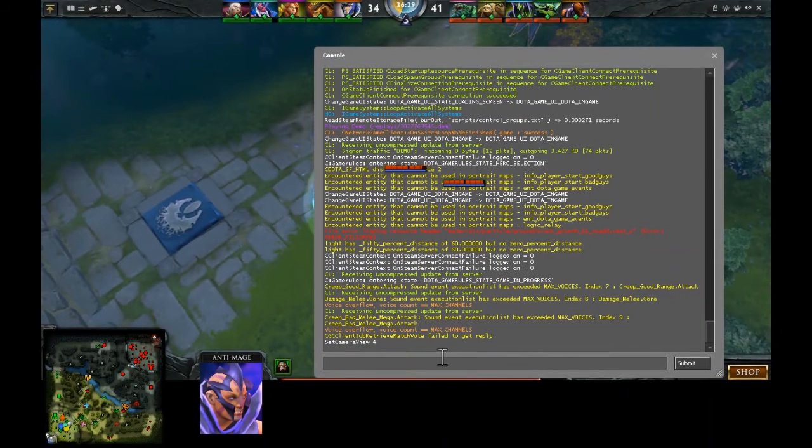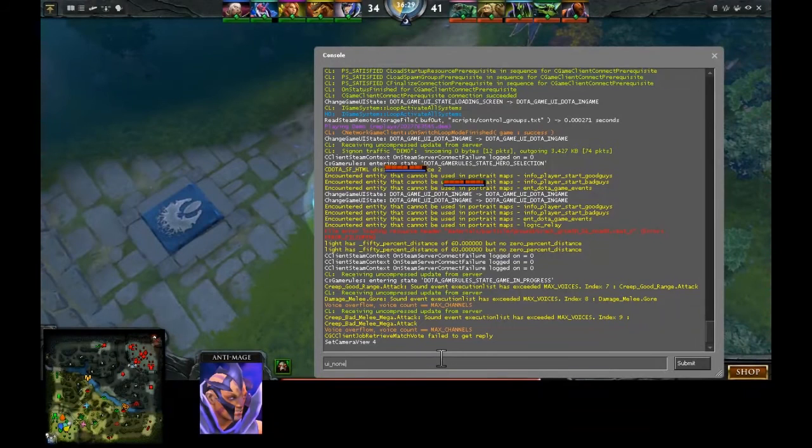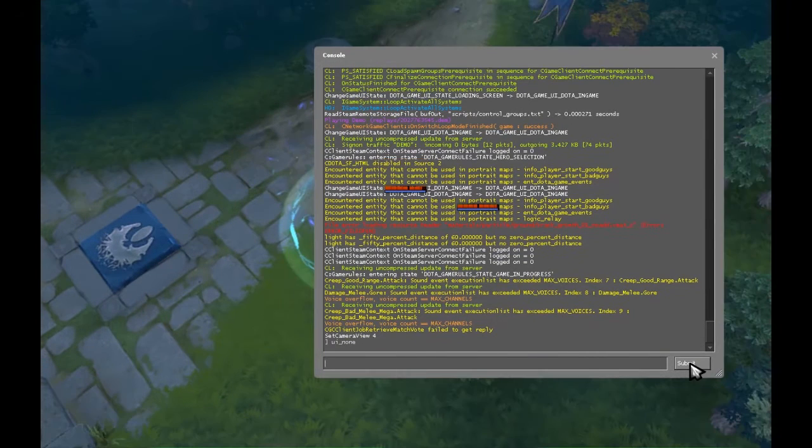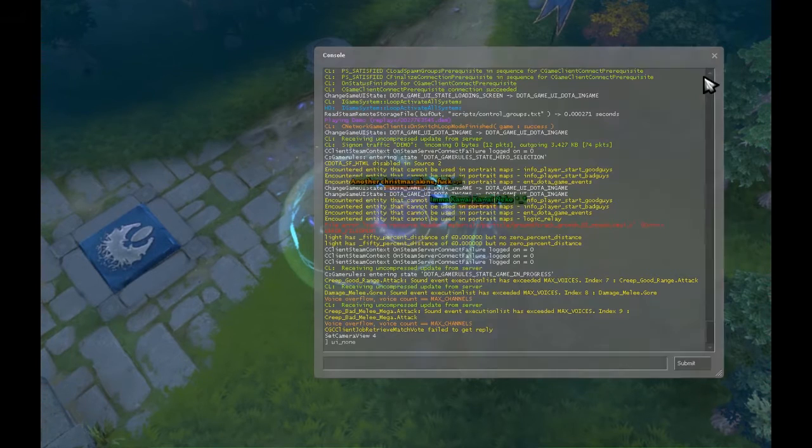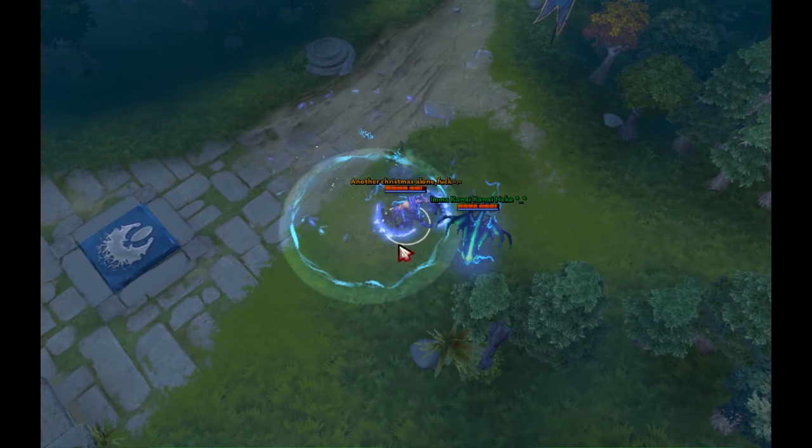Open your console and type UI underscore none to hide HUDs. So we are in full screen mode without HUDs and all.